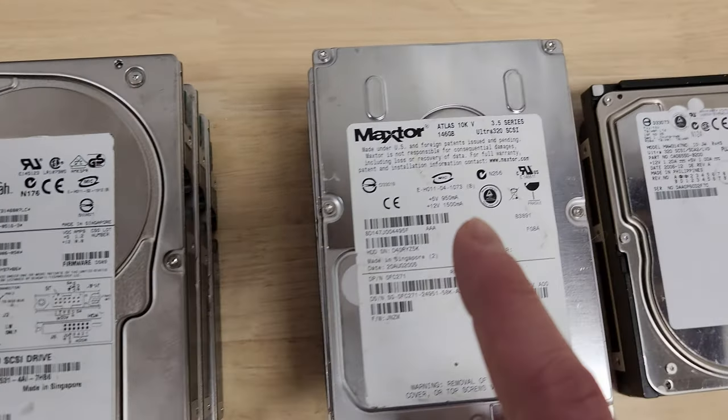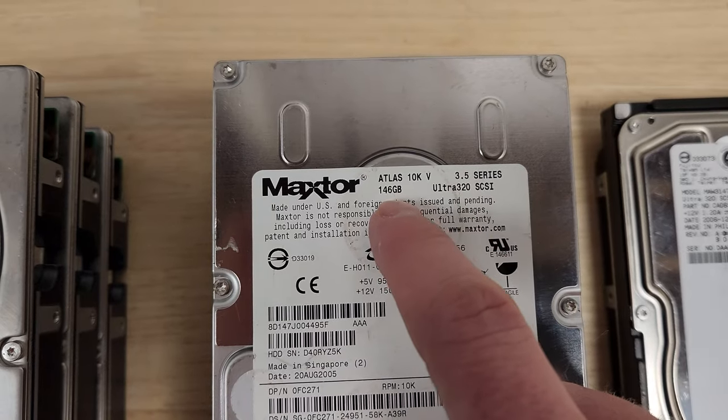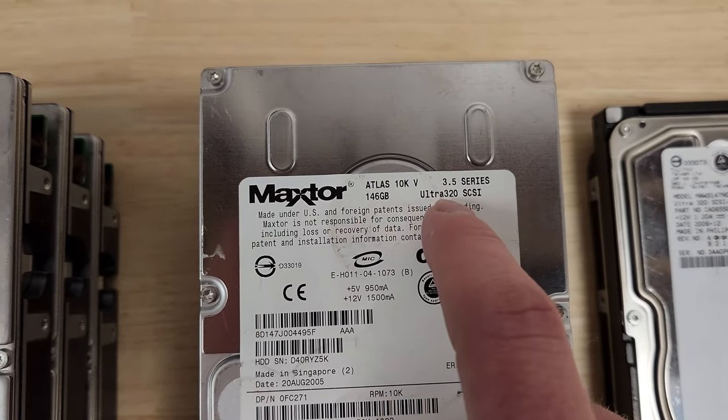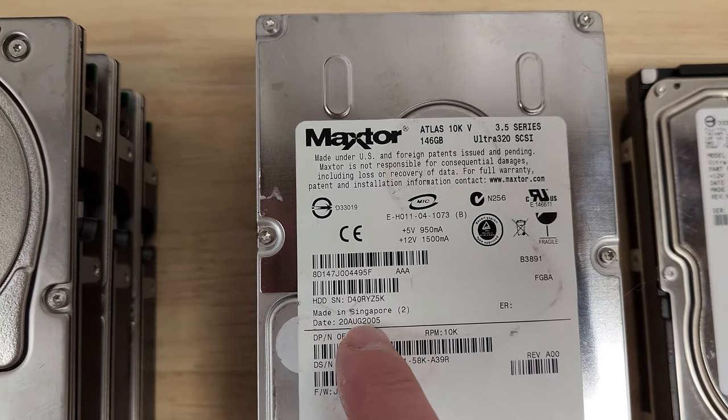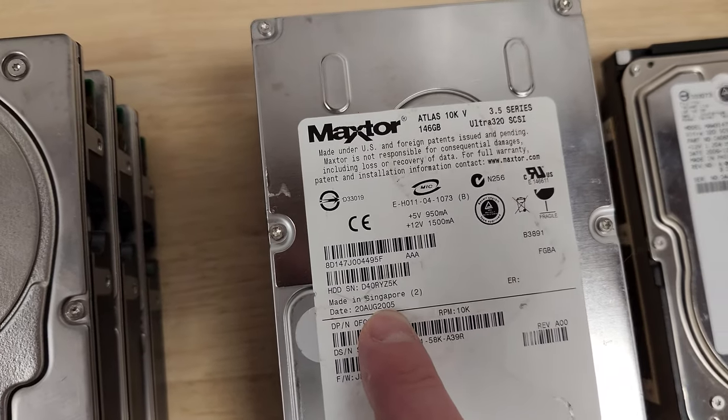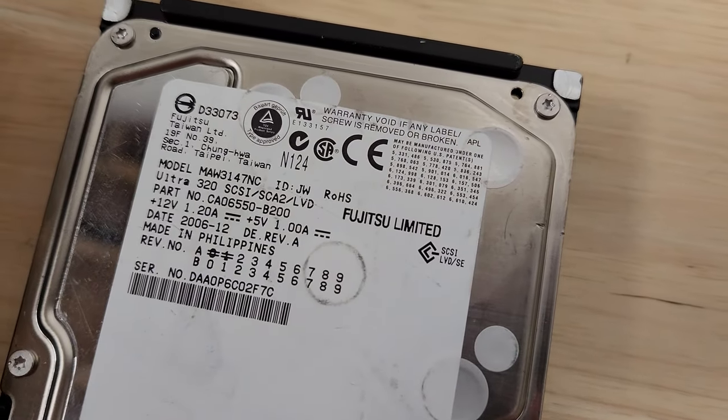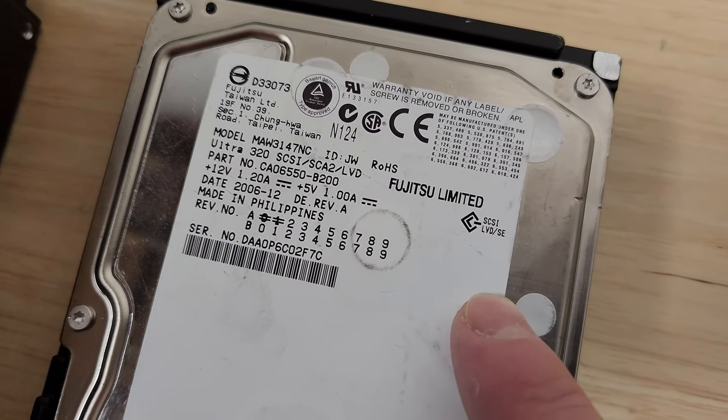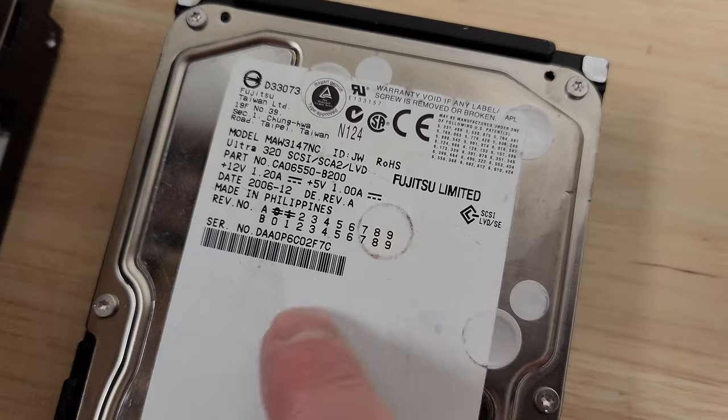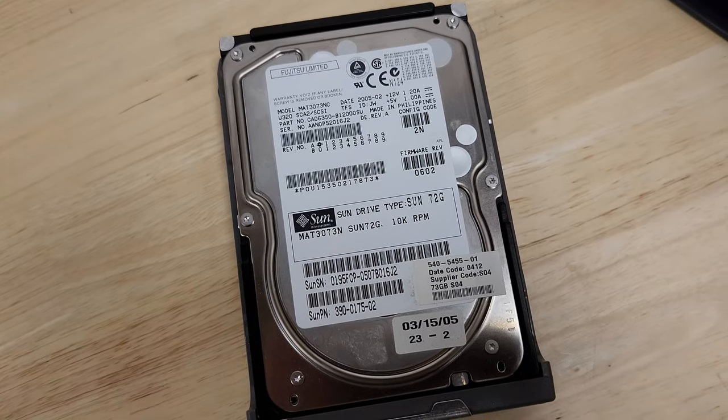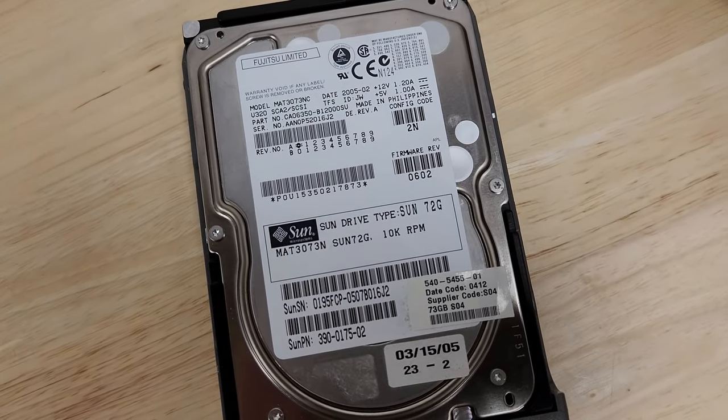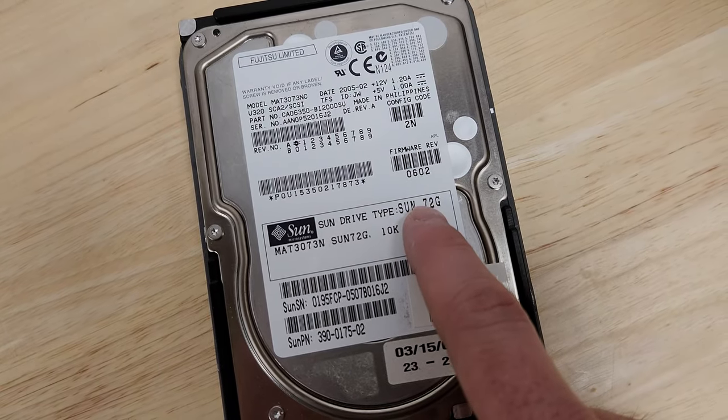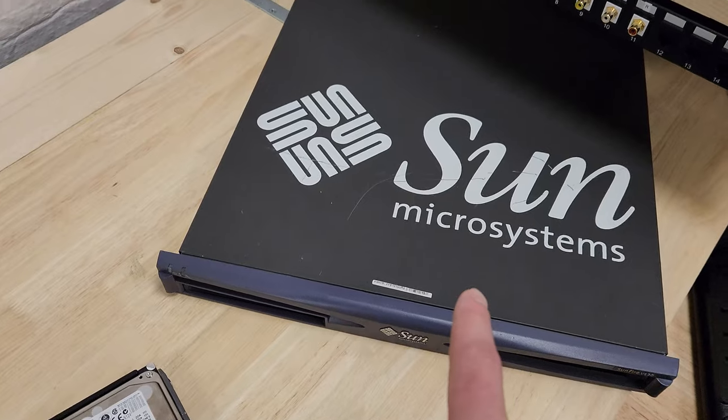And then I've got three of these Maxtor Atlas 10K5s. Looks like they're all 146 gigabytes. Again, Ultra 320 SCSI. These are from 2005. All three are from this exact same date. So I believe they're pulled probably from the same environment. And then we've got this no-name Fujitsu drive from 2006, I think. And yeah, zero out of 10 on the naming Fujitsu. Doesn't even have a name.